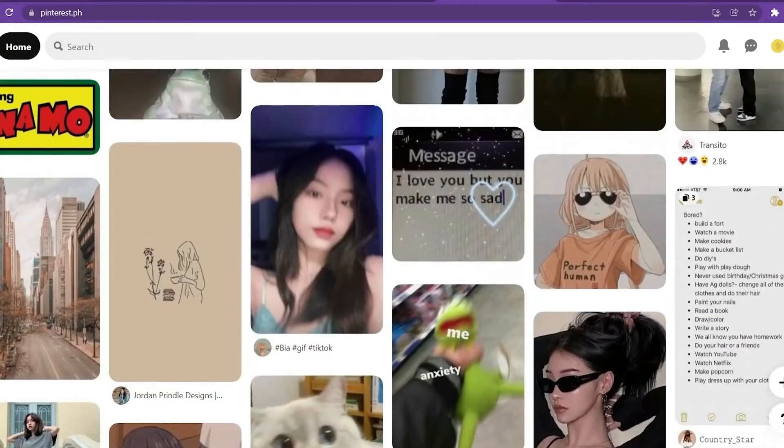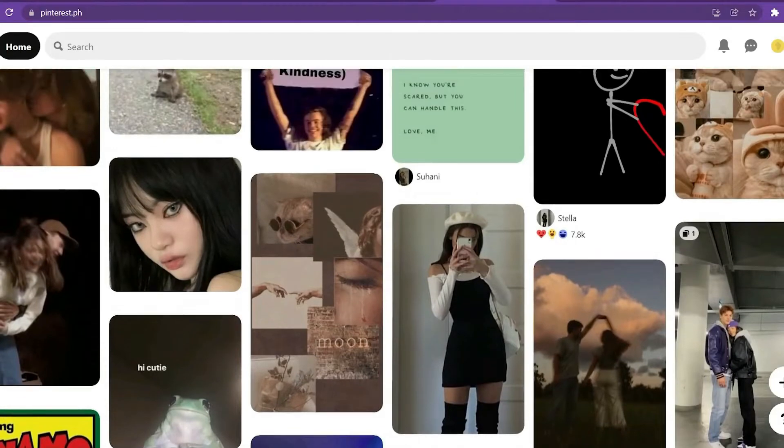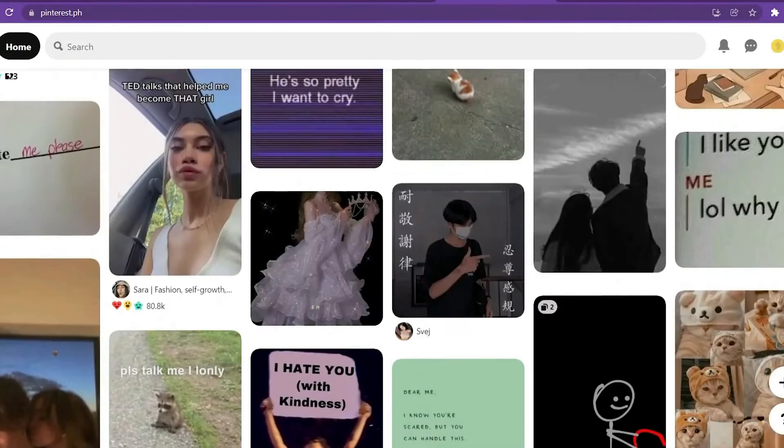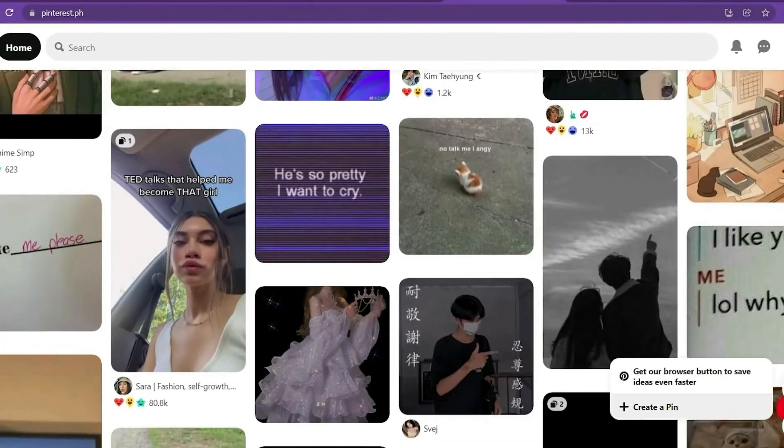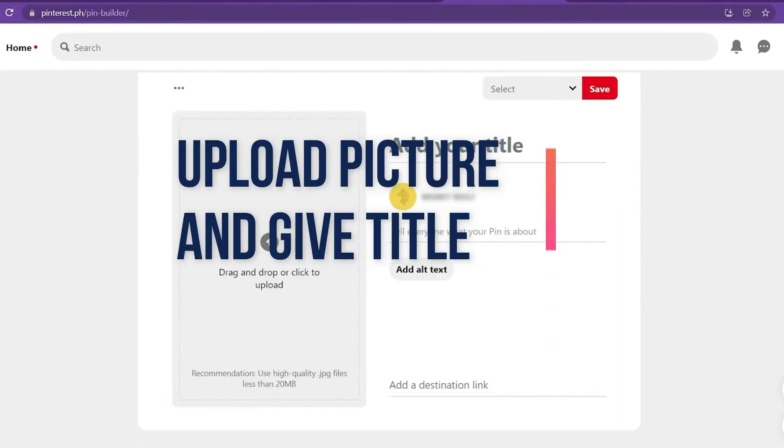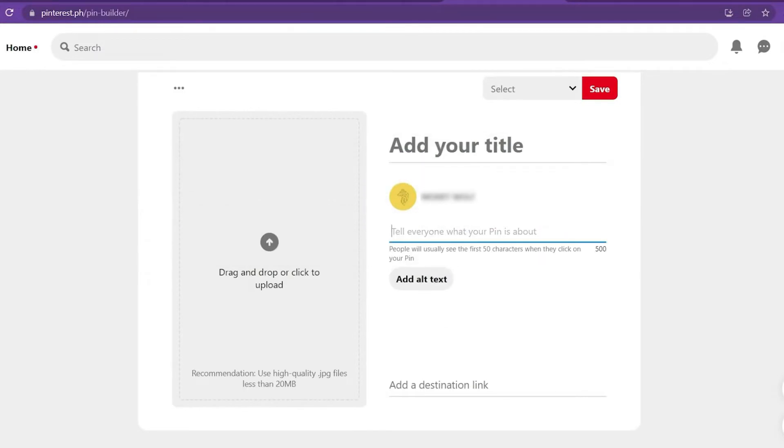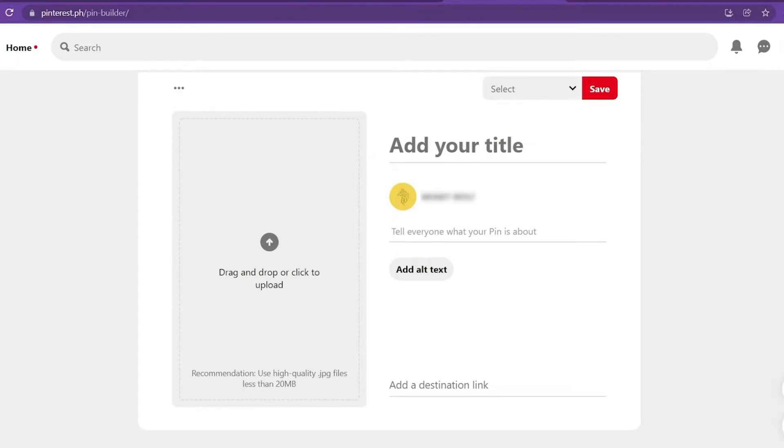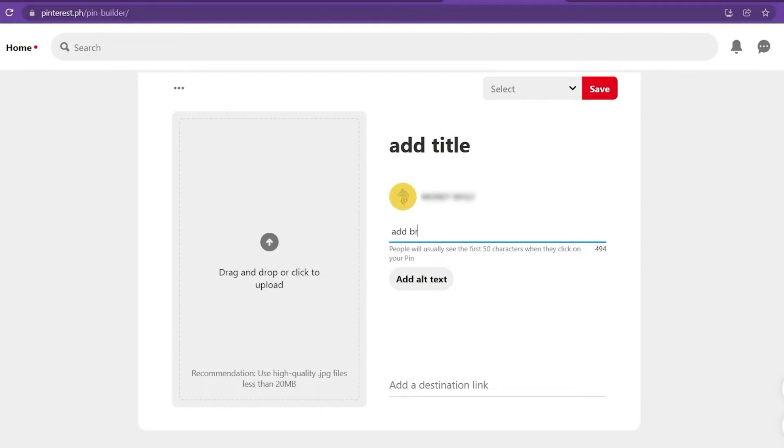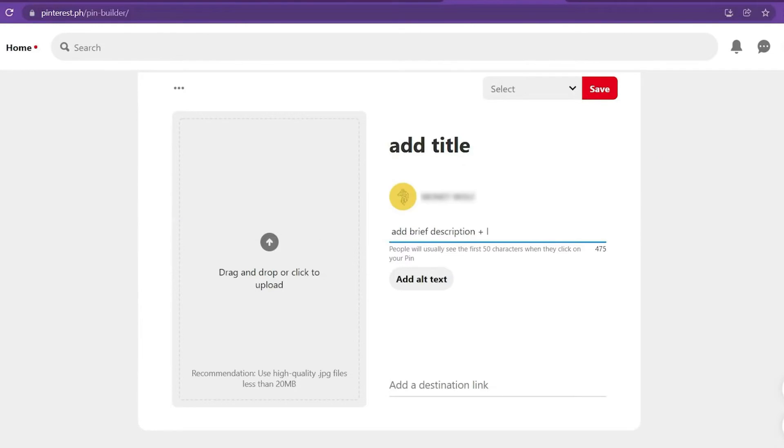As you can see, creating a new pin is as simple as clicking the plus sign to the right. You'll then be sent to the next page. Now all you have to do is upload a picture and give it a title, such as when giving away a $500 Amazon gift card, it will be your title, as well as a short description. The most crucial thing is to leave a link here. So, it teaches you how to put a picture up and fill out all the information. And you can do it yourself.